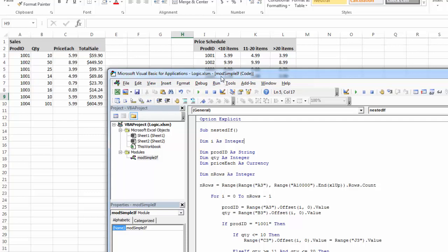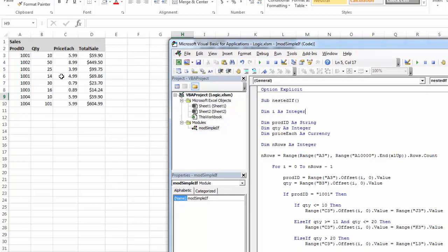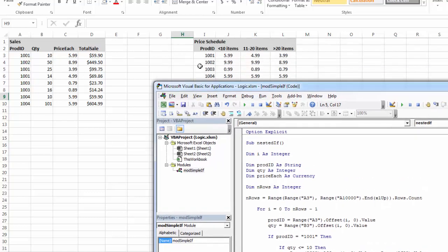Very good. So again, I would want to test to make sure it's breaking where it's supposed to, according to my schedule, my price schedule.